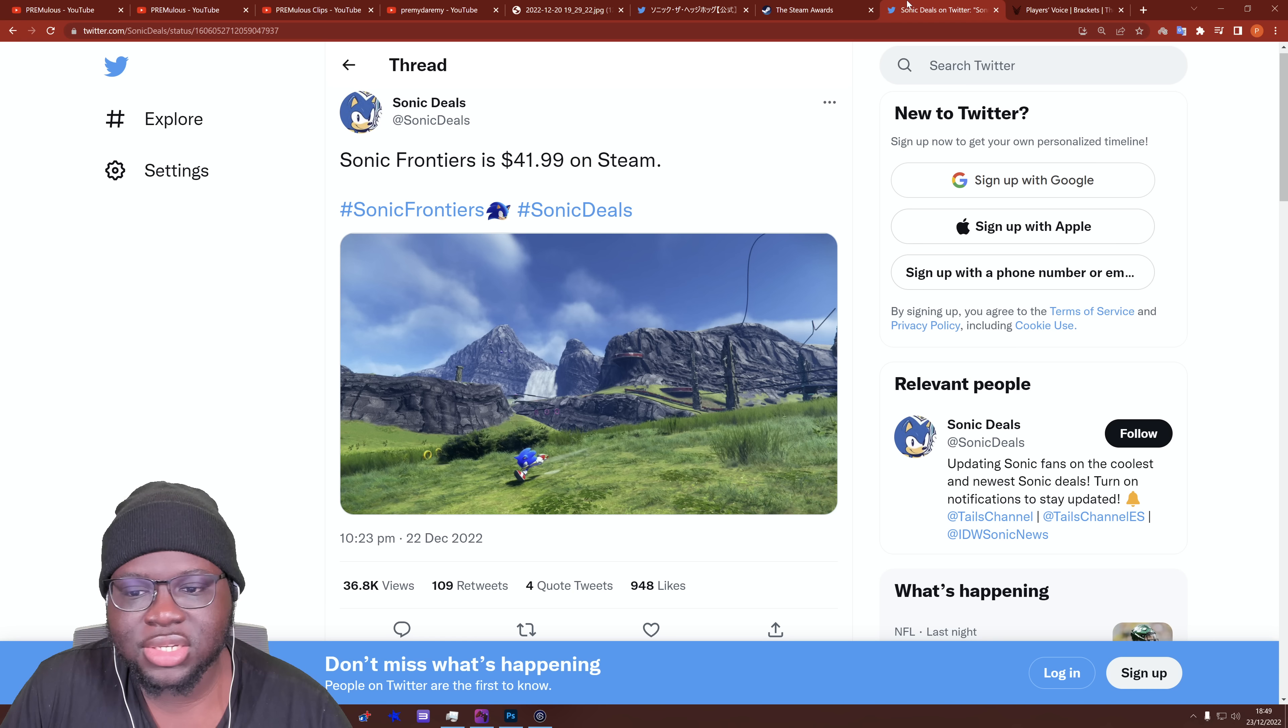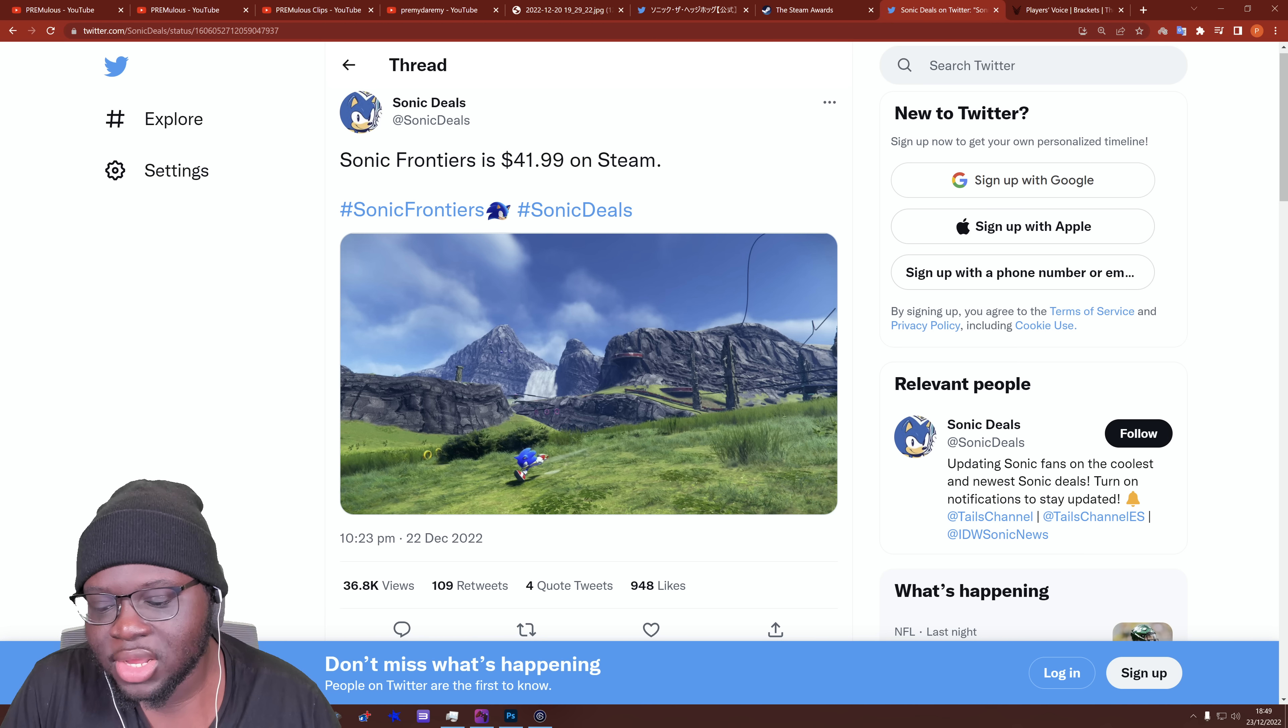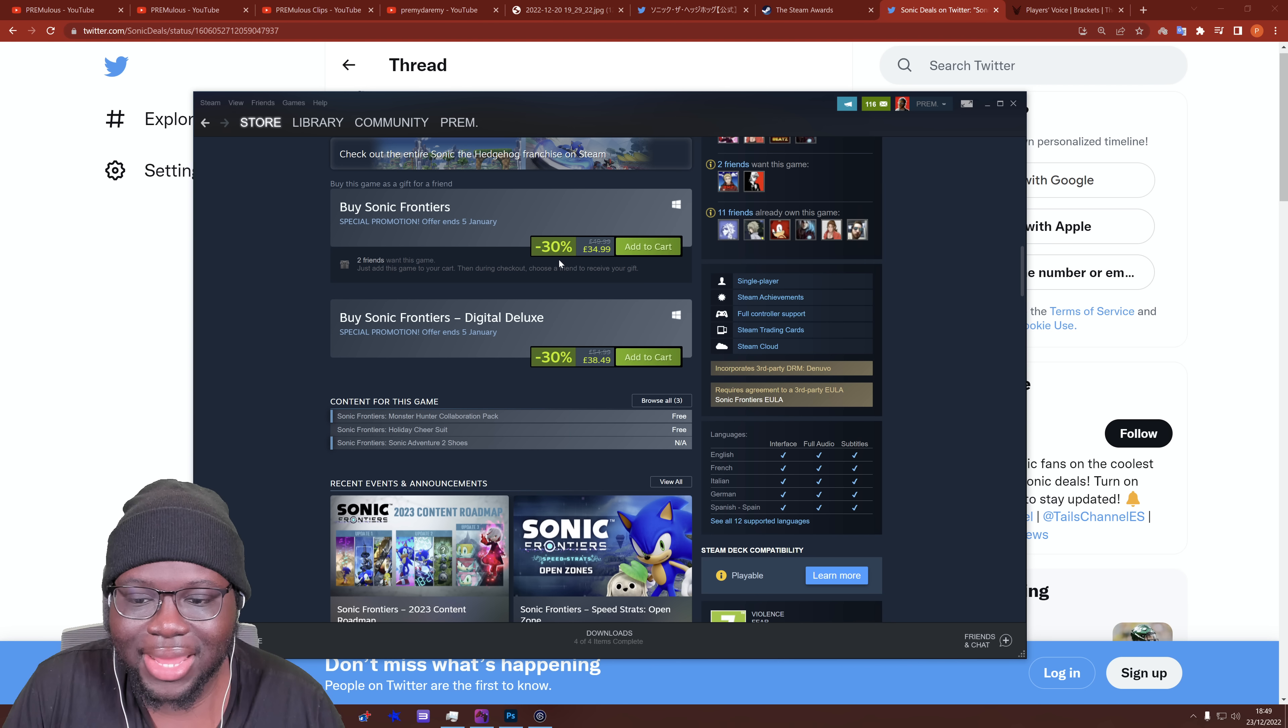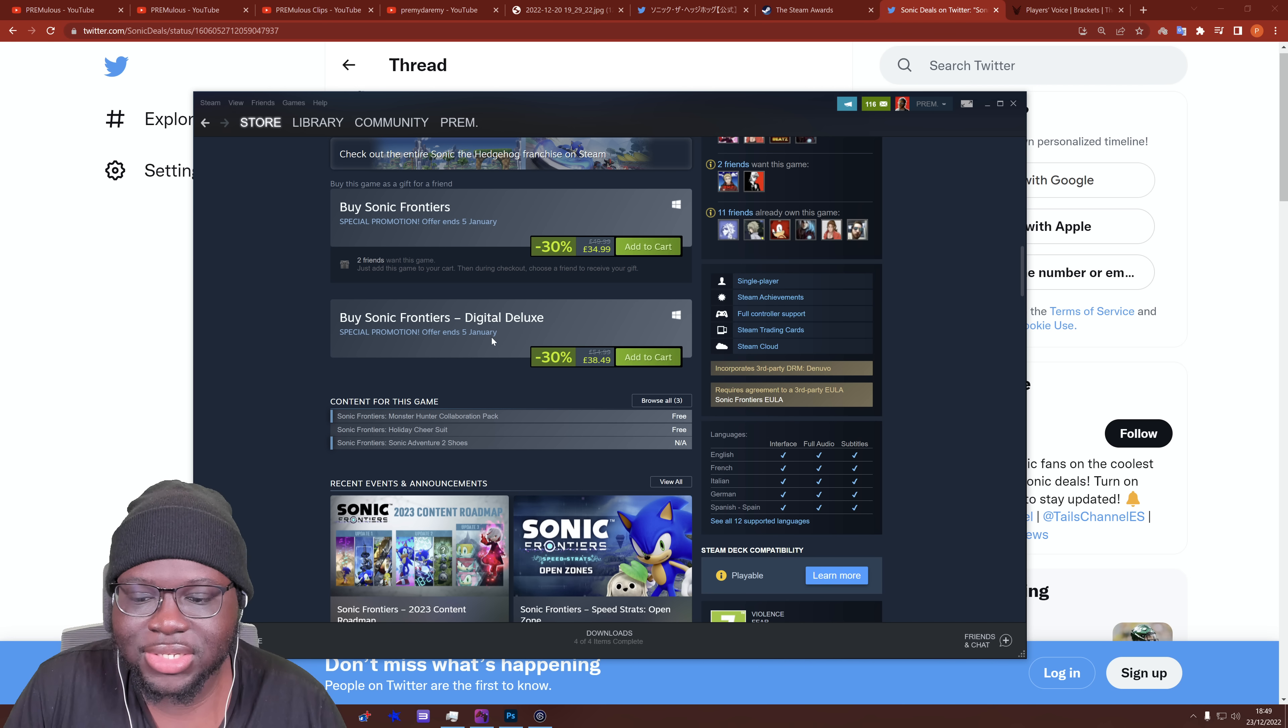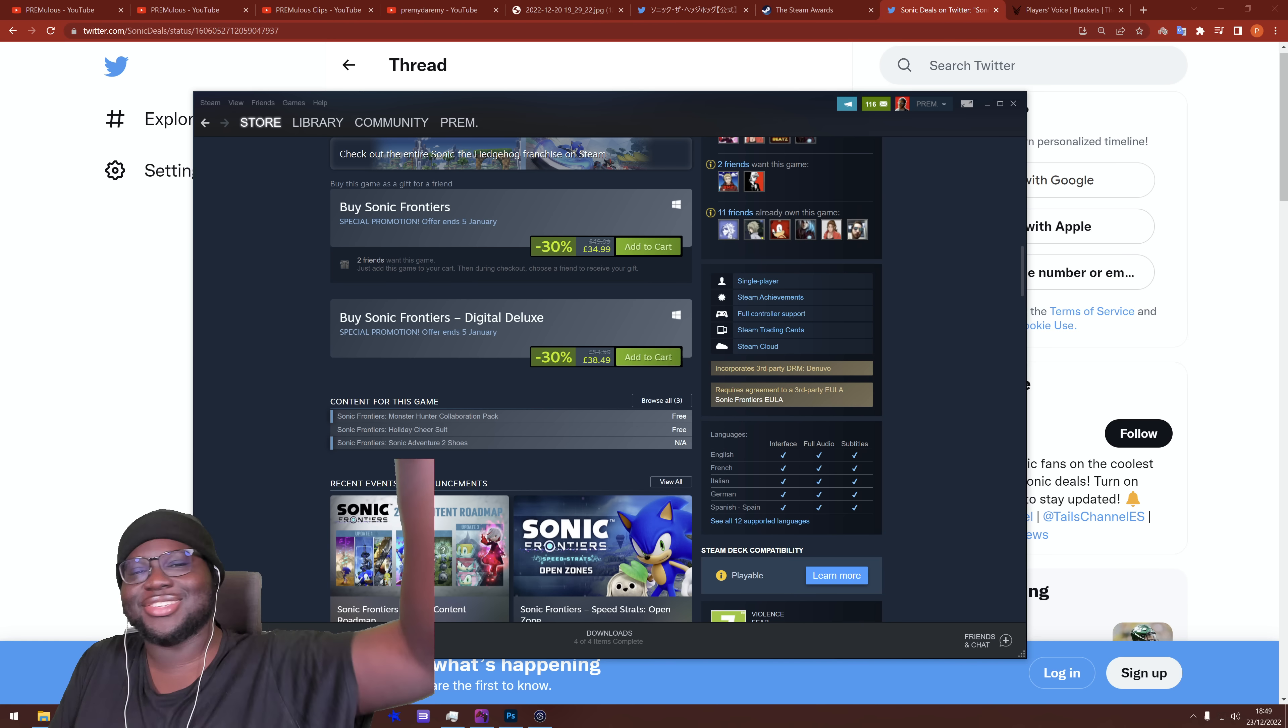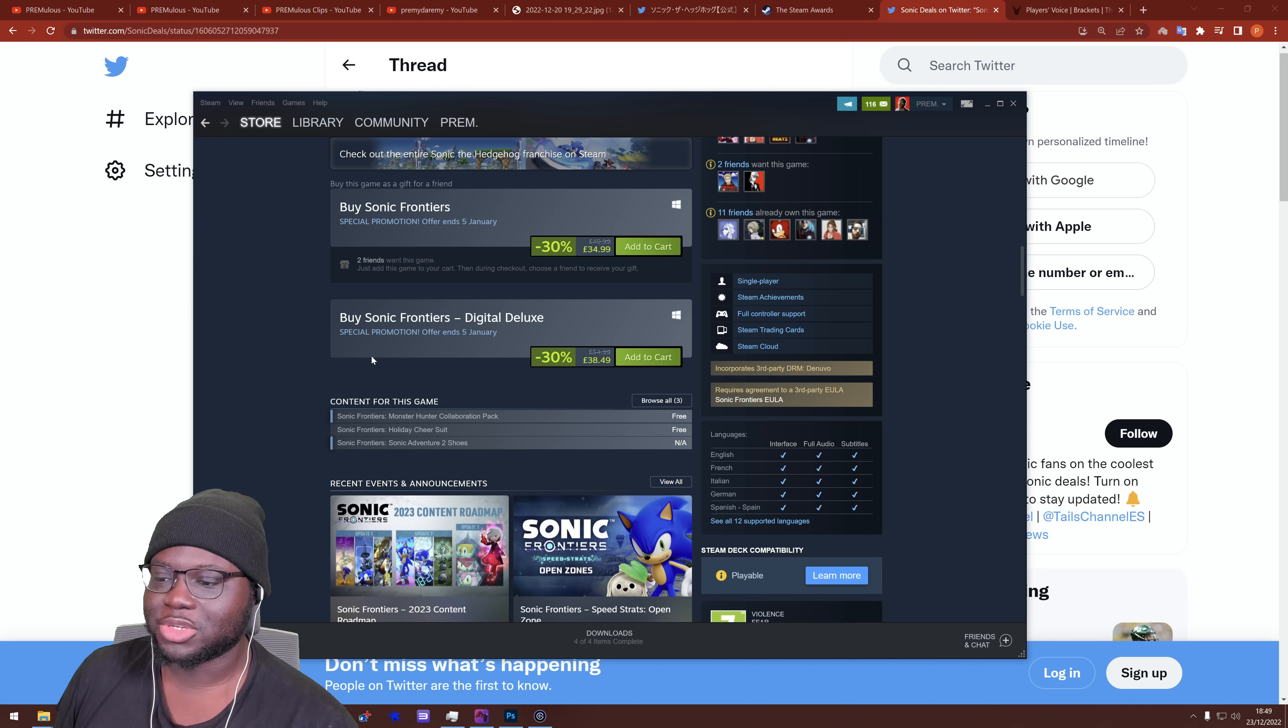And, of course, speaking of Frontiers, Sonic Frontiers is on sale right now for $41.99 on Steam. It was originally $60 for the main version, $70 for the Digital Deluxe. And for those of you brethren in the UK, you can see here, it says £34.99, so 30% off for the main version of the game, £38.49 for the Deluxe version. It says the offer ends 5th January. Getting that little discount in so people go and vote, you know, it ends after the vote's done.